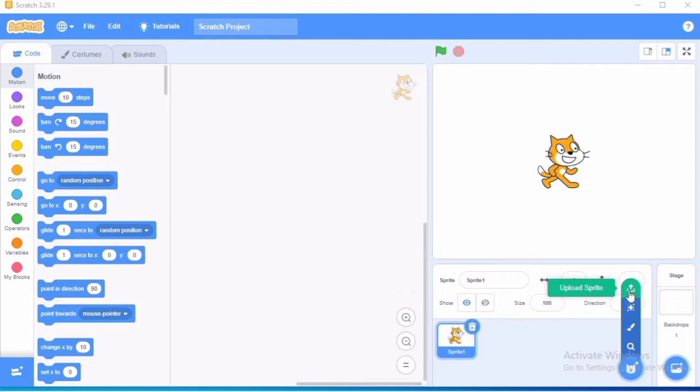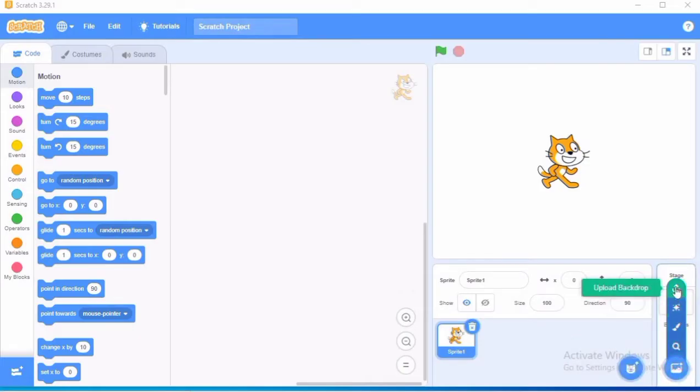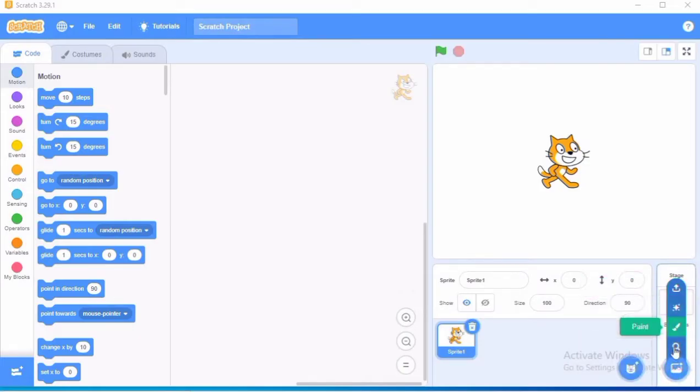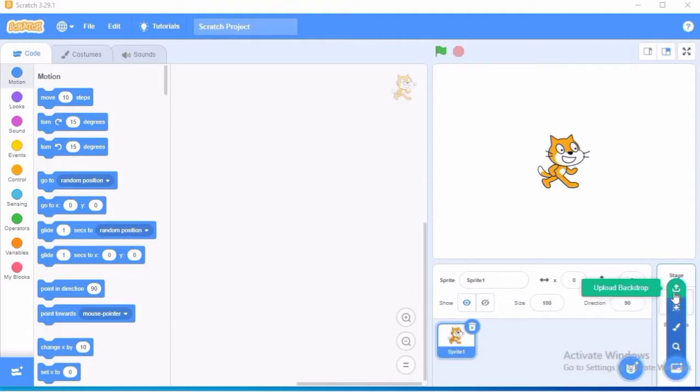If you liked any sprite you can just download it from the internet and then with the help of upload sprite option you can upload it here in your project. Similarly there are four, the same four methods to choose the backdrop: choose the backdrop from the library, paint the backdrop, surprise backdrop, and upload a backdrop.